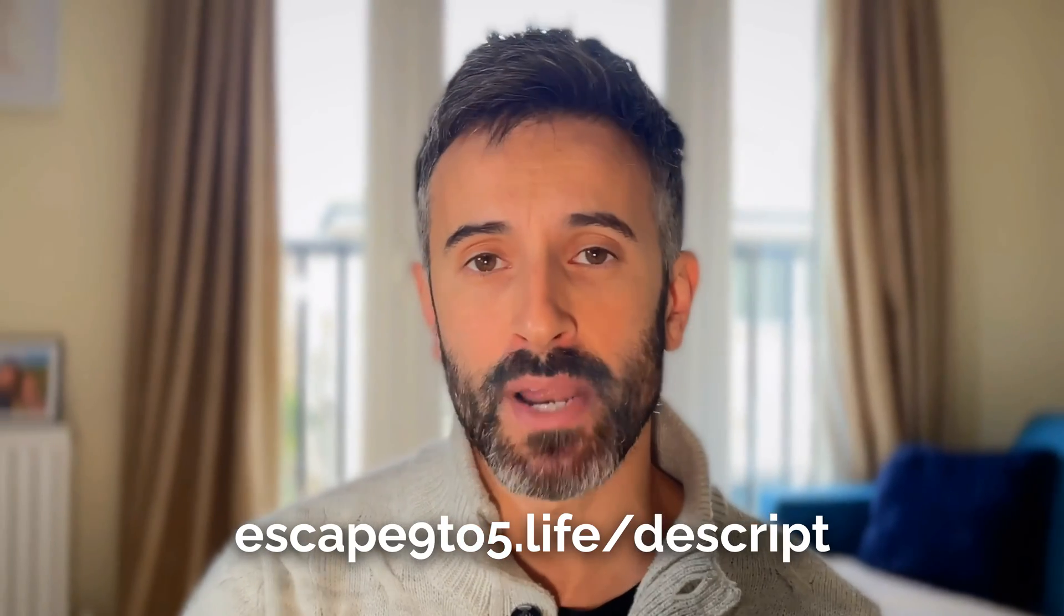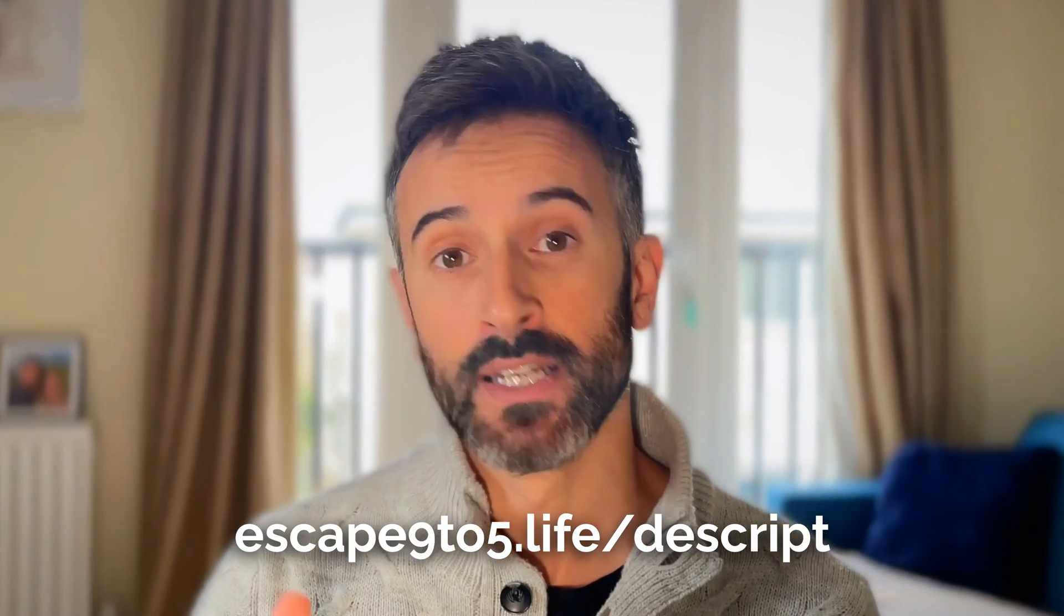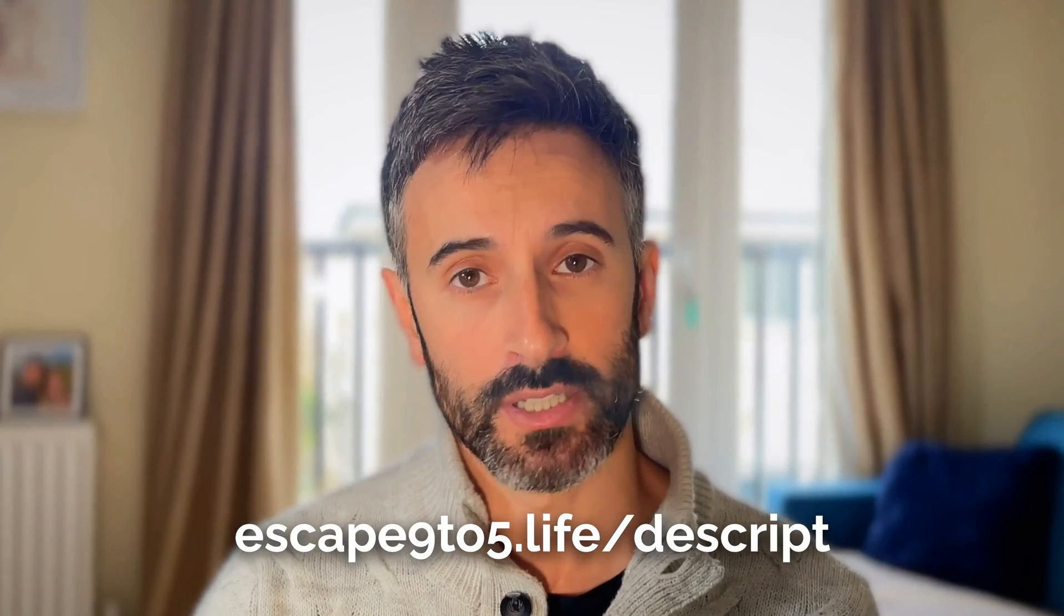If you want to test drive Descript and you want to try it for free, in the description of this video, you have a link that will allow you to test it for free and see if it's something that you want to work with. You will find the link in the description or otherwise use the link here that is escape95.live forward slash Descript.